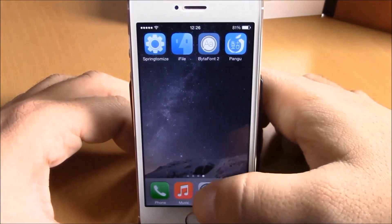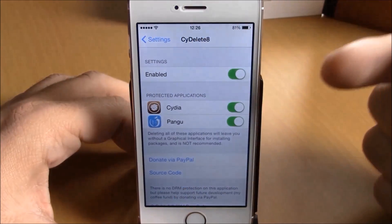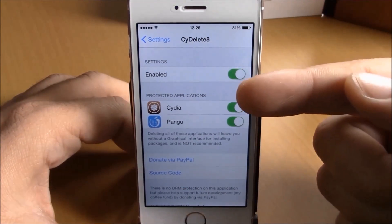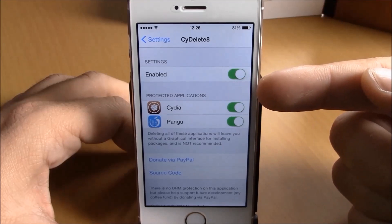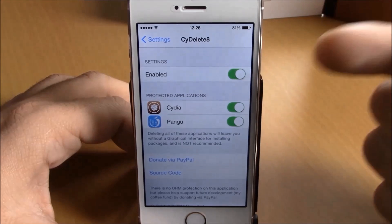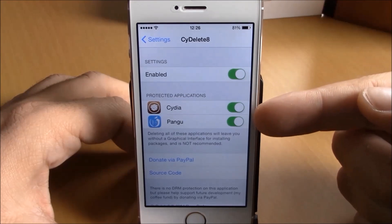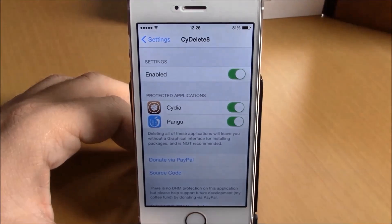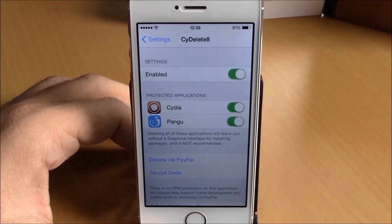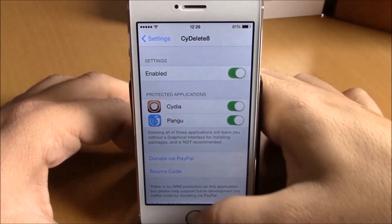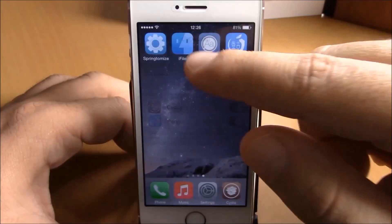If you go to Settings, you have an enable button, and then you have protected applications. Here you can protect Cydia and Pangu — it won't show the X on these two apps because you don't want to delete them.